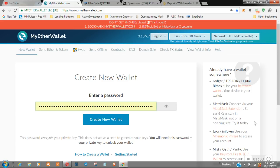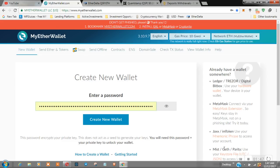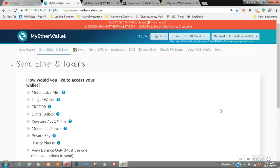Today we're going to use MyEtherWallet and what we're going to do is log into your account. Me personally, I don't know if you guys have your Ledger, Trezor, Bitbox, MetaMask, or whatever, but I'm going to go into my MetaMask extension and I'm going to connect to MetaMask.